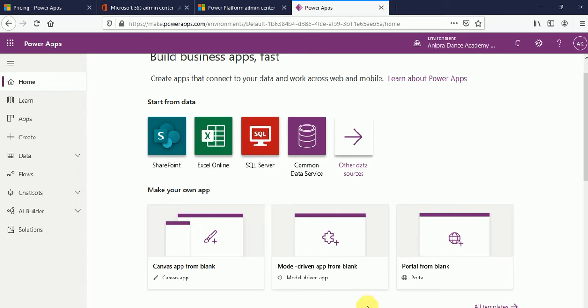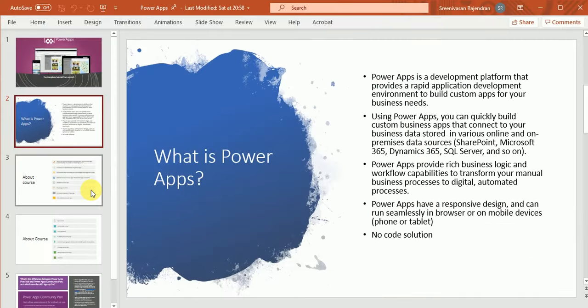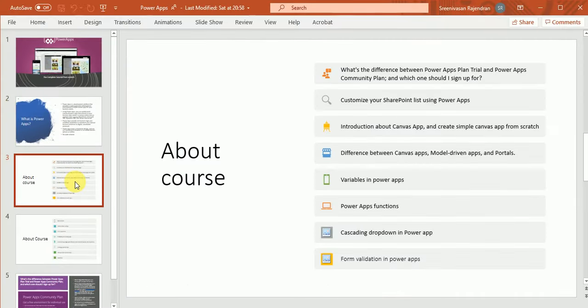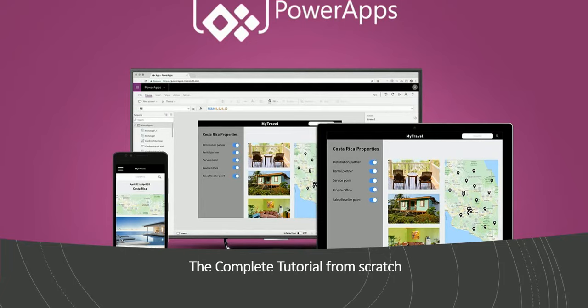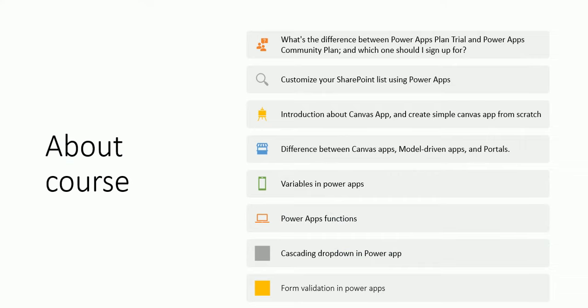So what we will cover in this series I will explain you. Here I told you we will create a free trial account or community plan. What is the difference between community plan and free trial account? I will discuss in my next video.